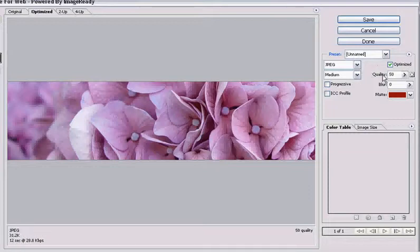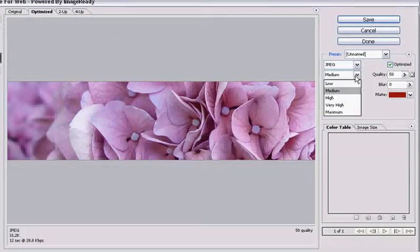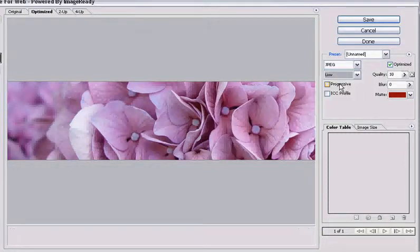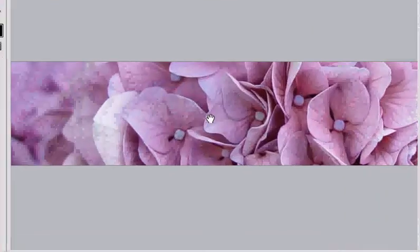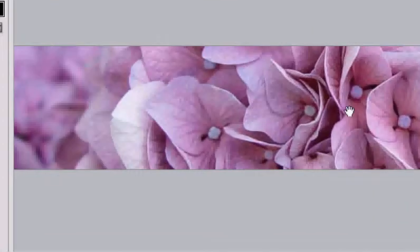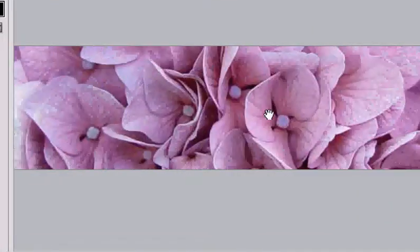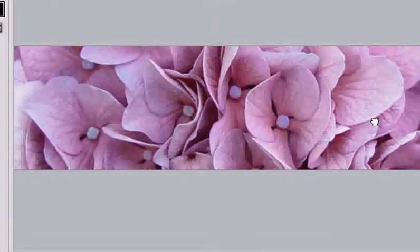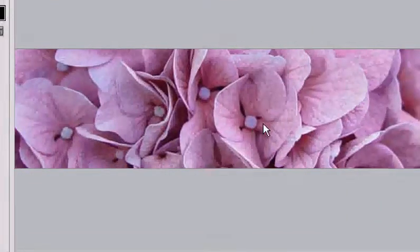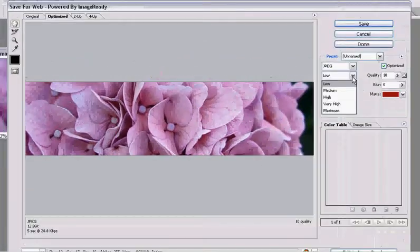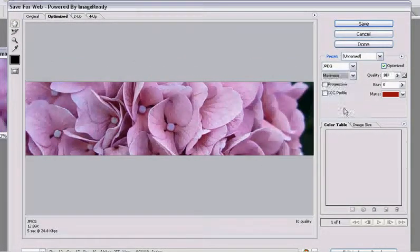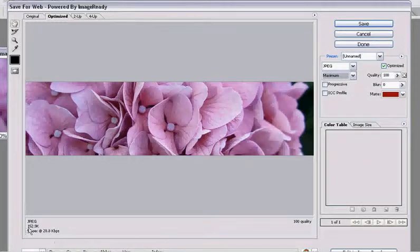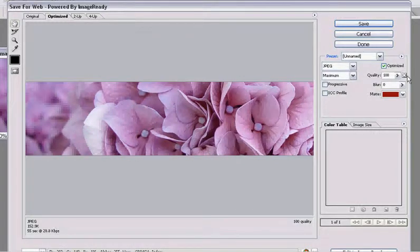I'm going to change the quality. You can do it by choosing kind of set levels here. Let's try low. Notice that there's a little bit of pixelation in the graphic now. It's not as crisp. Let's try very high or maximum. You can see that now it's 152K, which is a really huge file.